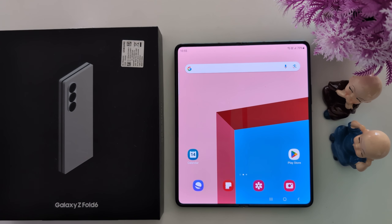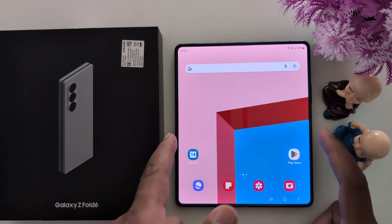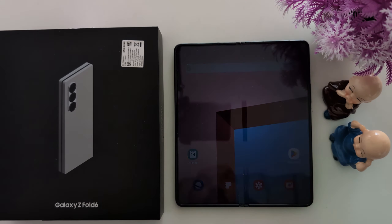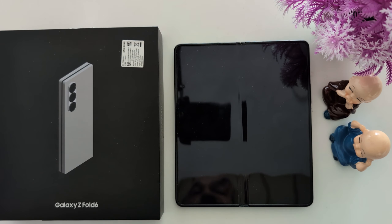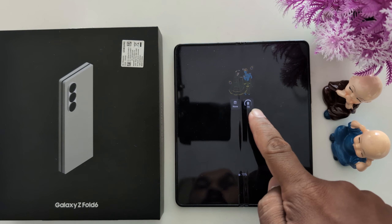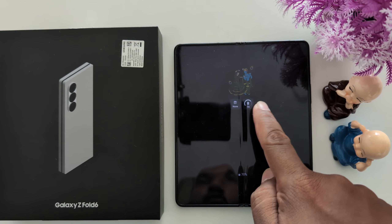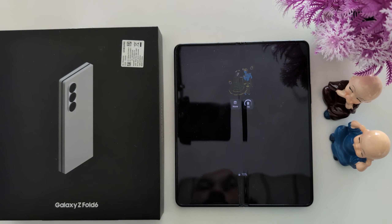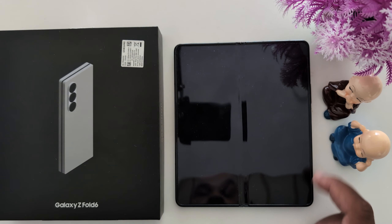How to change always on display clock style on your Samsung Galaxy Z Fold 6. First of all, lock your Z Fold 6 and tap on the screen to view the current always on display clock style on your device.